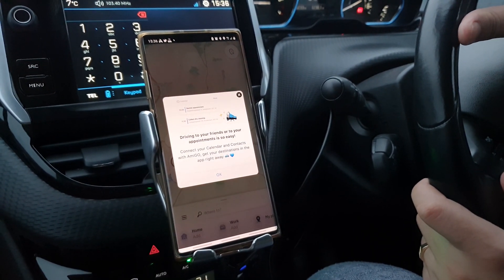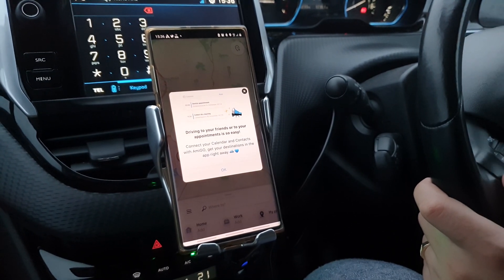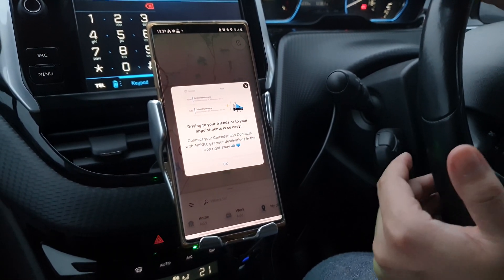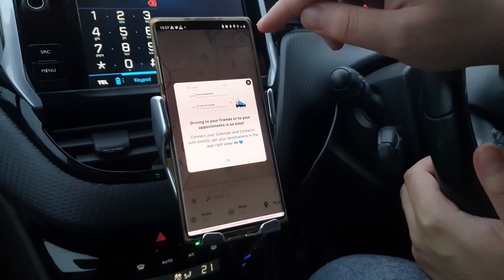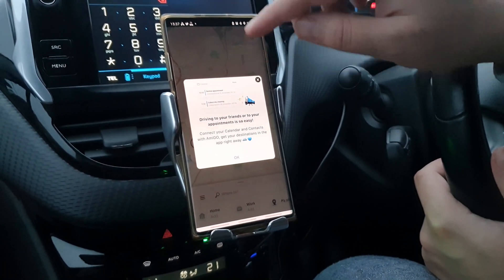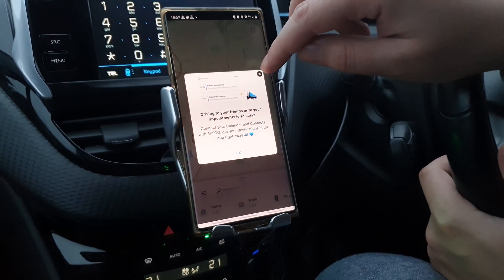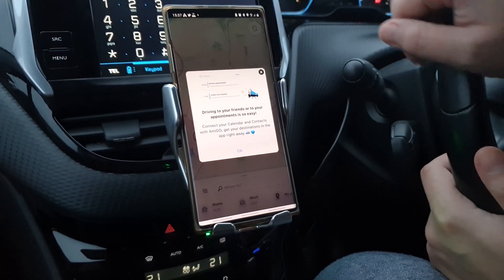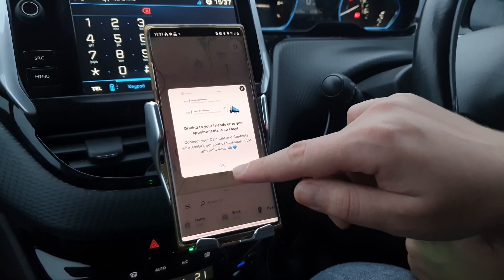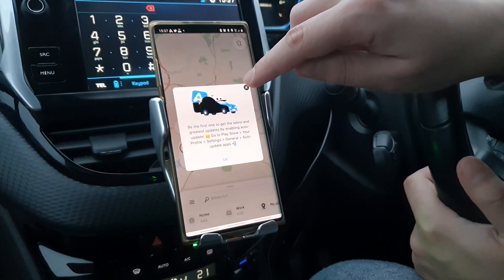Hello there guys, welcome to yet another video on the SEPA channel. In this video we are going to review the Amigo app, but this time on the actual phone. Check out the description to see the video on how it works if you want to use it in the car itself. This is the app when you pull it up — it says you can connect your calendar, contacts and stuff like that with Amigo and get your destinations in the app right away. It's quite a good app to be honest.